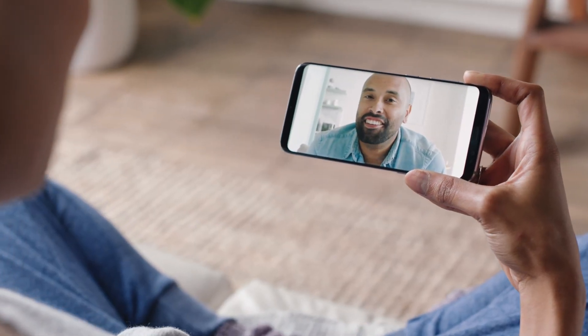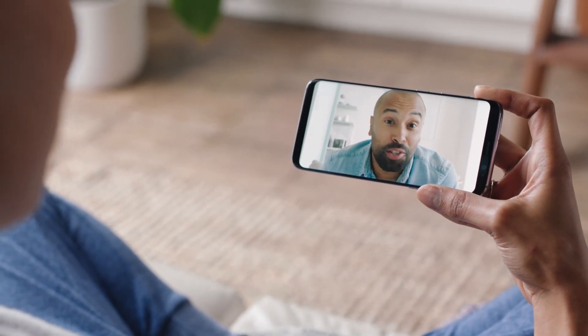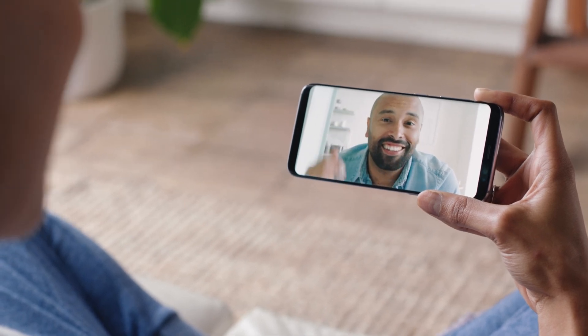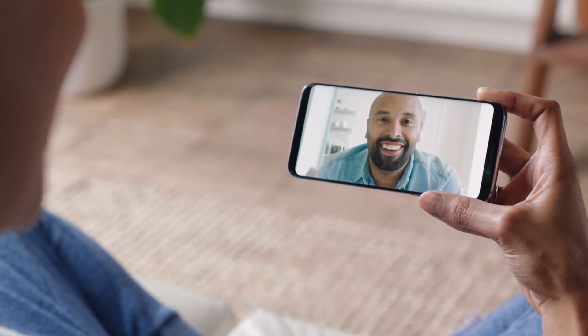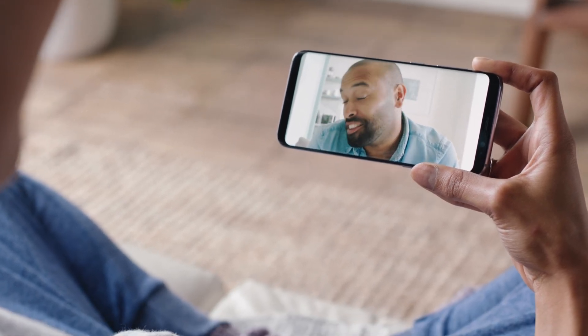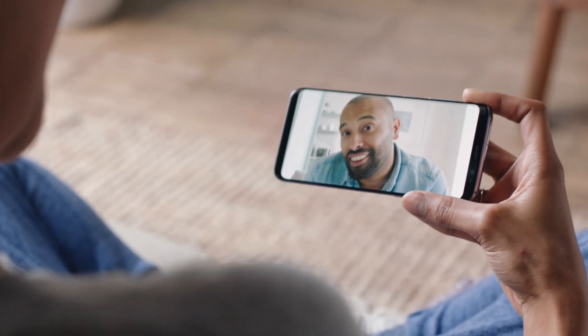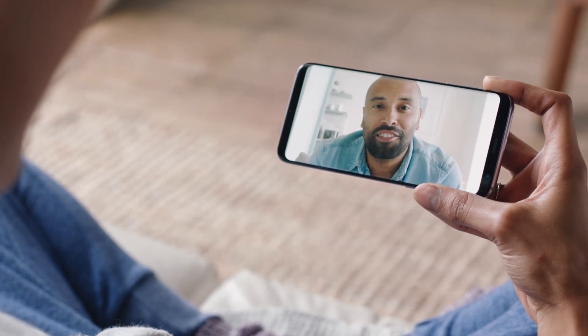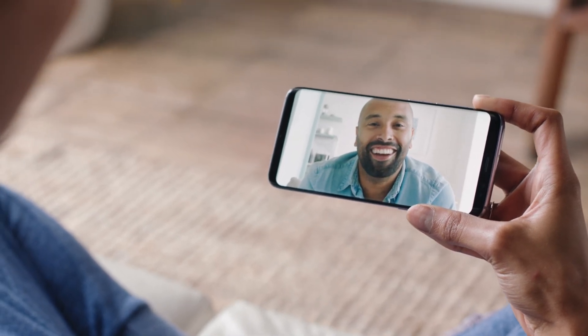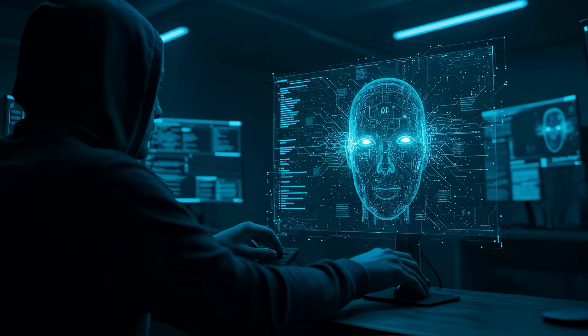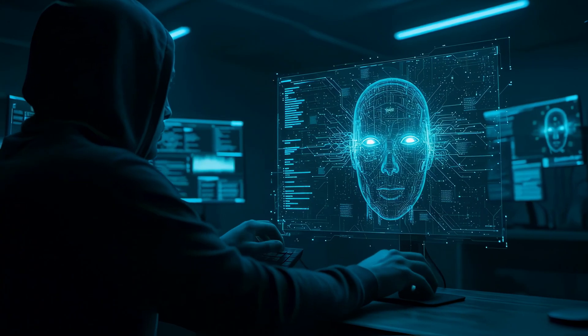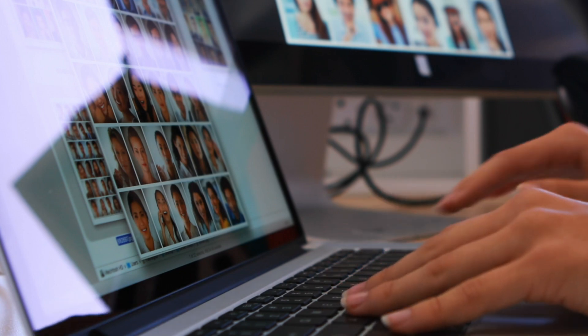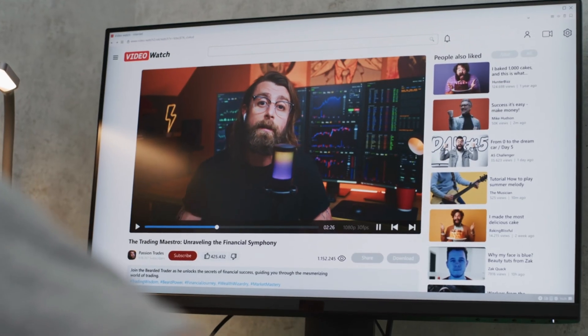The scary part? You won't be able to tell the difference. Your eyes, your ears, your instincts—they'll all tell you this person is real. But it's completely artificial. Generated on the spot using just a few photos from social media and a voice sample from a public video.